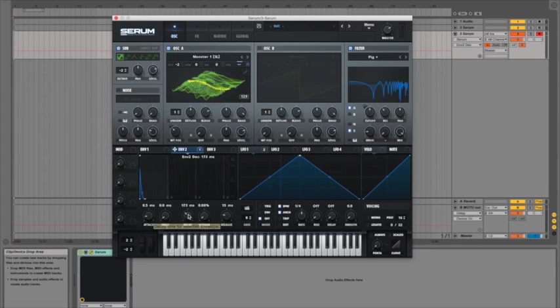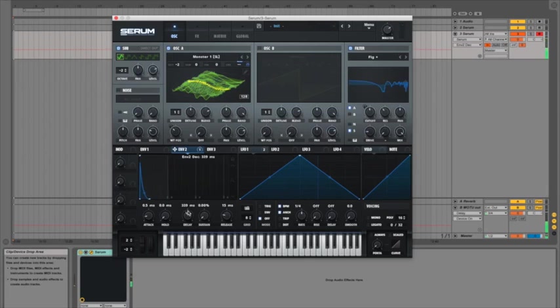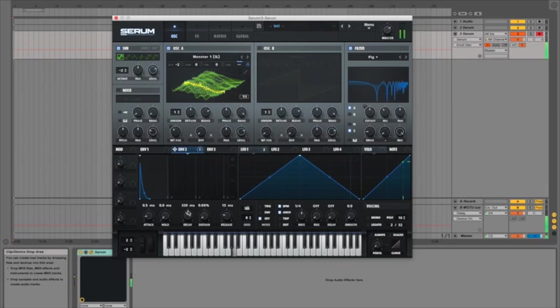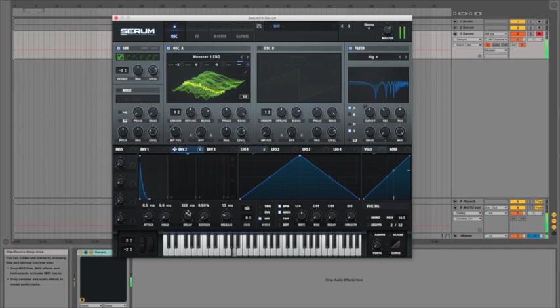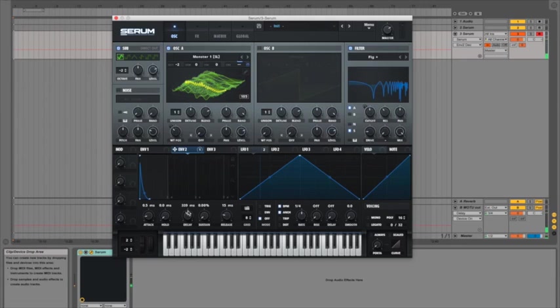And you can play around with the decay time just to get something that you like.